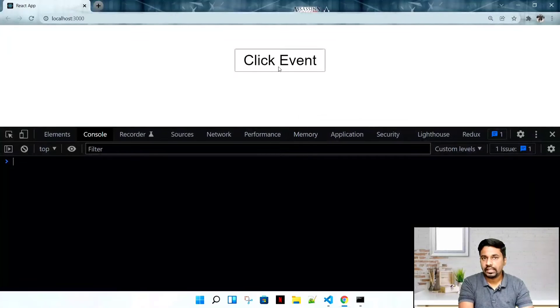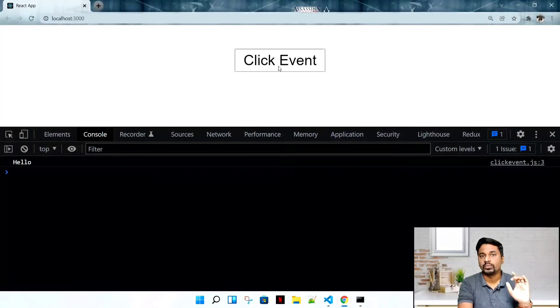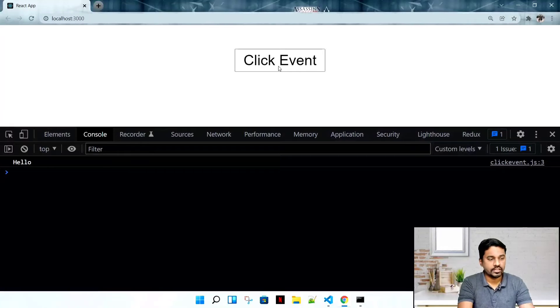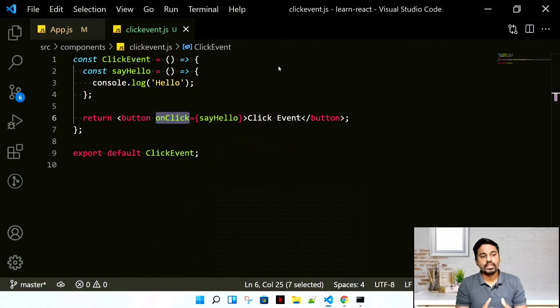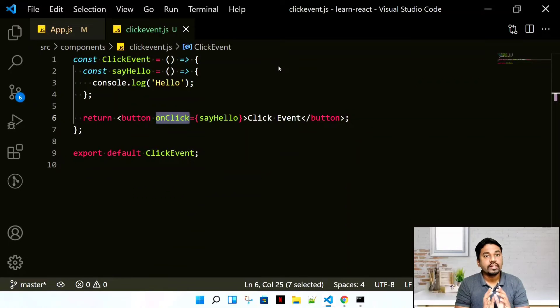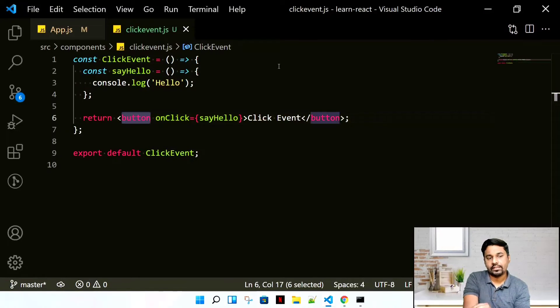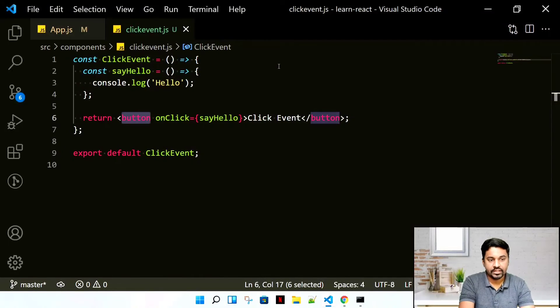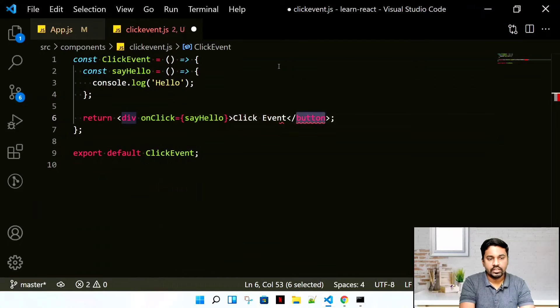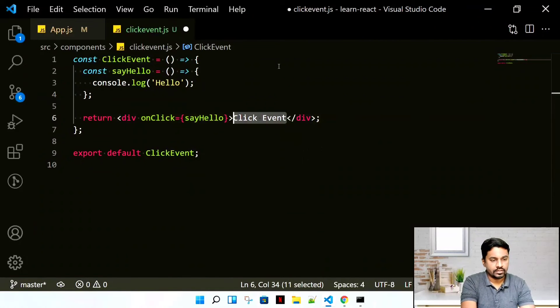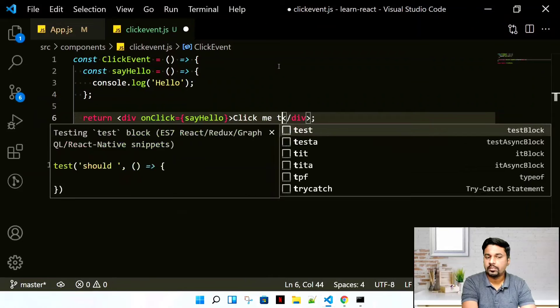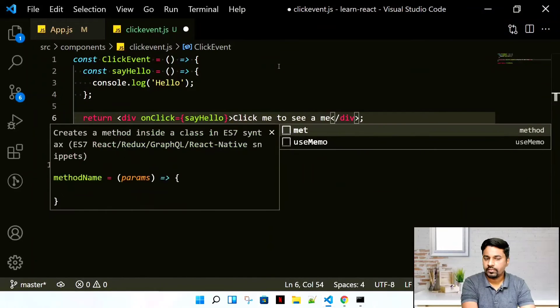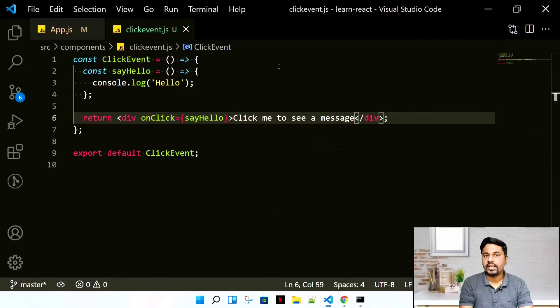Let's go ahead and open the console. Whenever we click this button, hello! It's this easy. This is how we simply write a click event. But is it compulsory to write an event on a button? No.